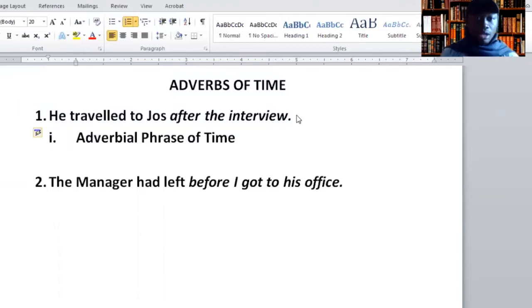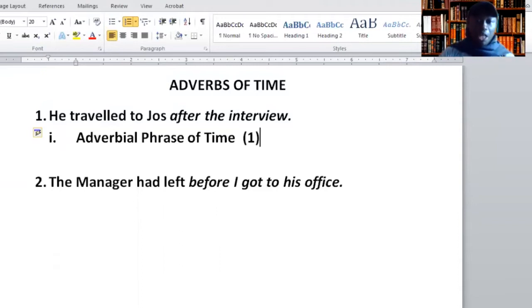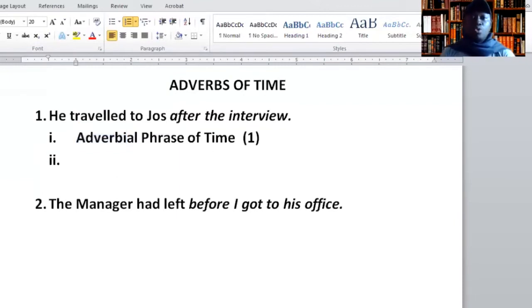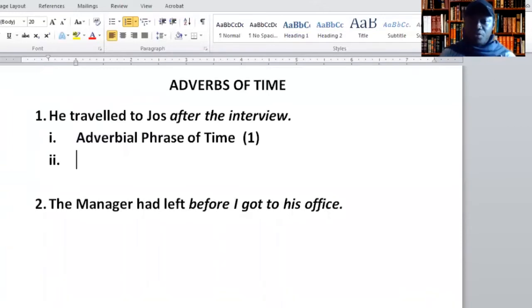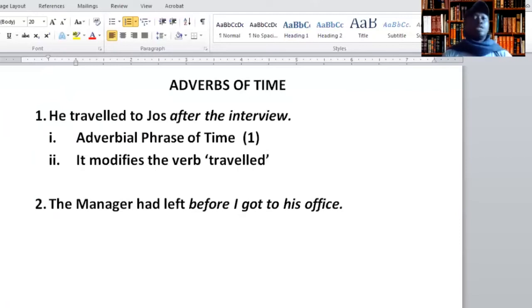Remember, this one carries one mark. If you make any spelling error here or anywhere, you lose half a mark. The second question: what is the function? The function of an adverb is to modify a verb. Now we look for the verb in the full sentence — 'traveled.' Very simple. You have your three marks intact.